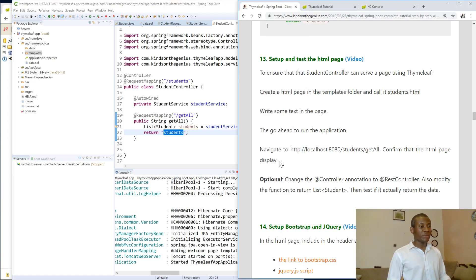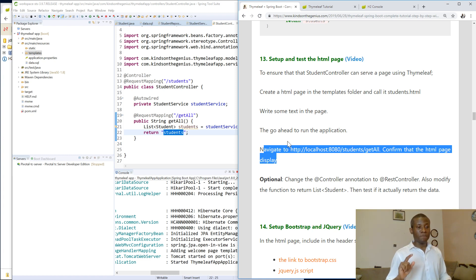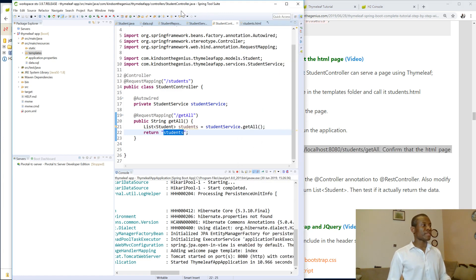So the instruction says we now have to run this application and we are going to navigate to slash students slash get-all and let's see if it is going to return this page for us. So let's try — I'm going to just click run.